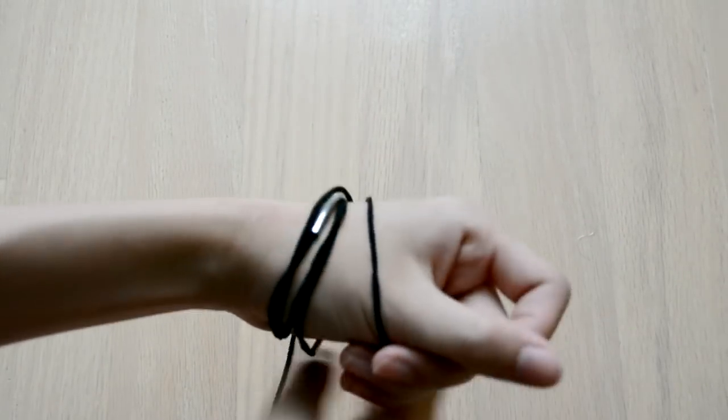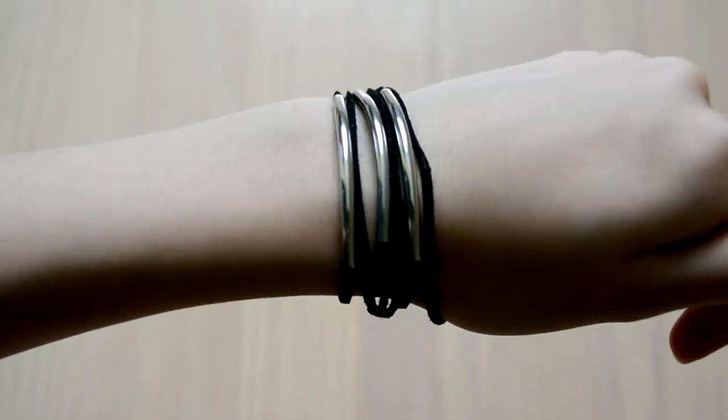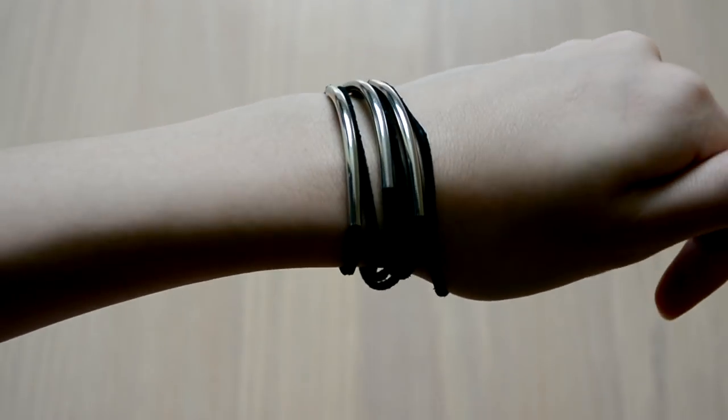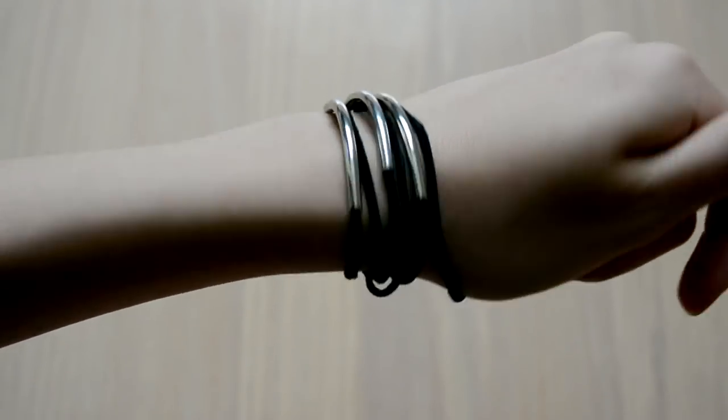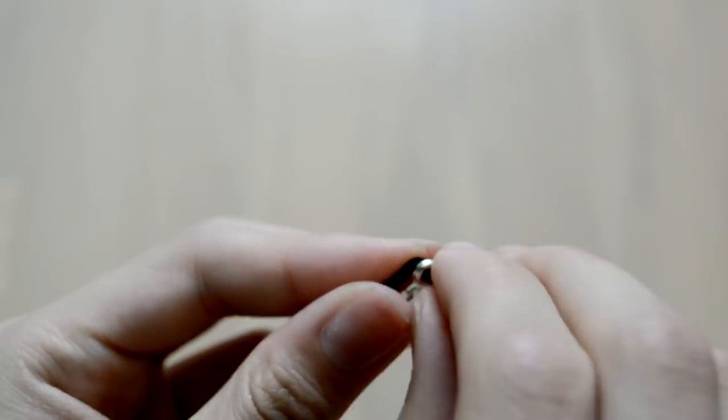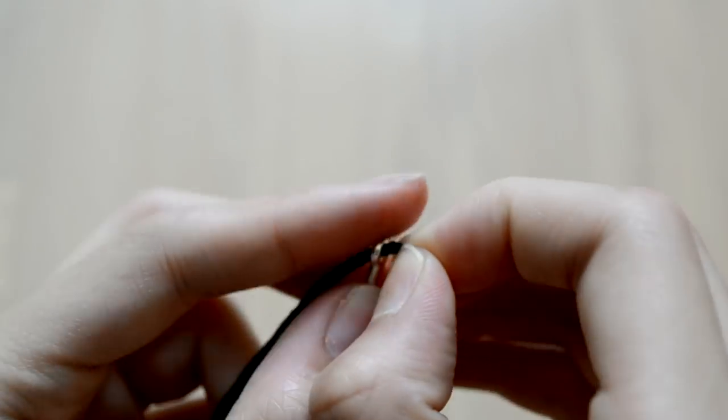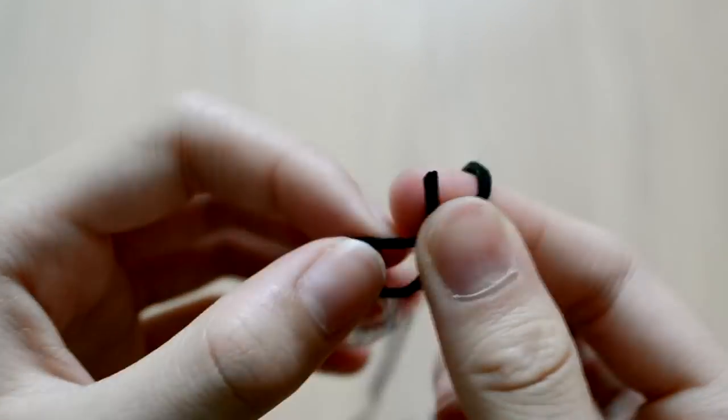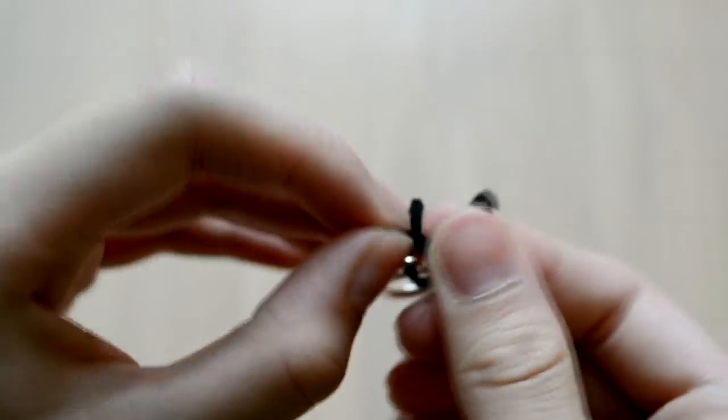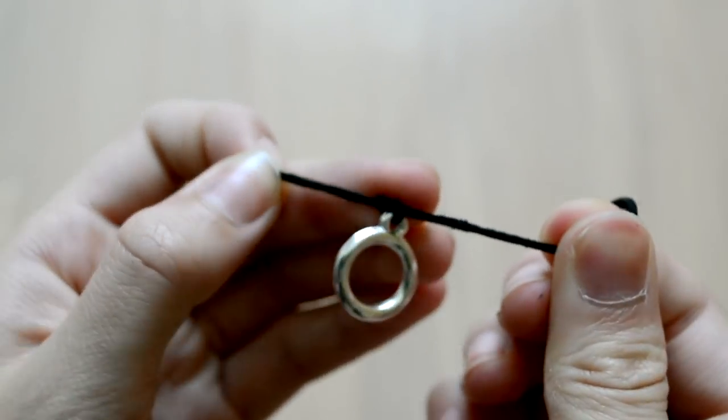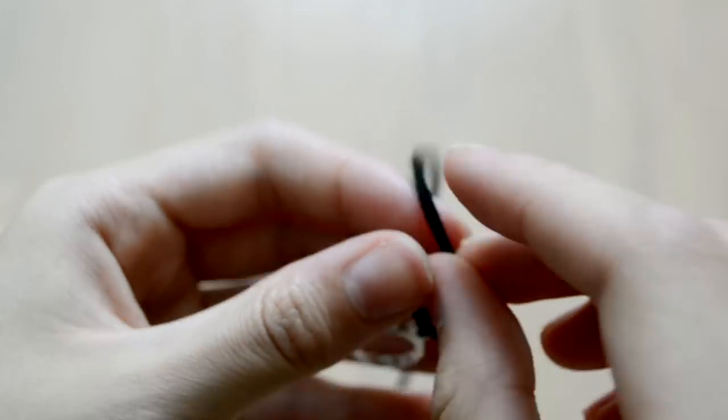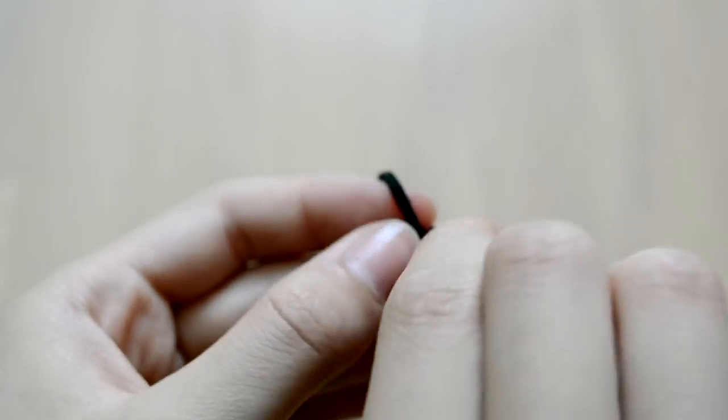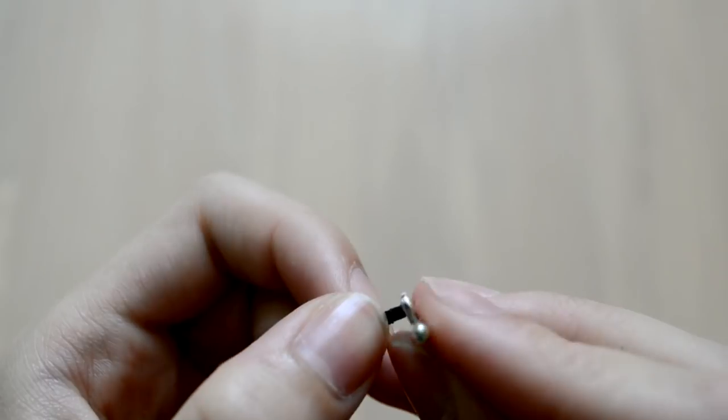This still allows you to add any beads that you want to. To add a closure, you just need to put the suede cord through the hole and then double knot it. For extra security, you can add super glue to this knot later on.